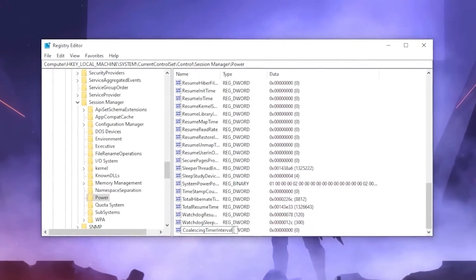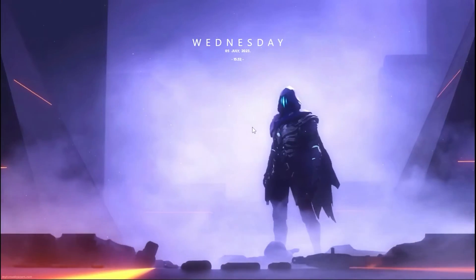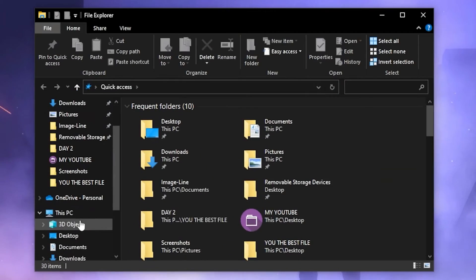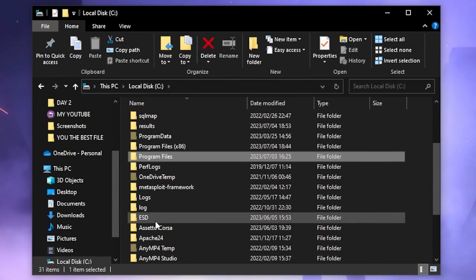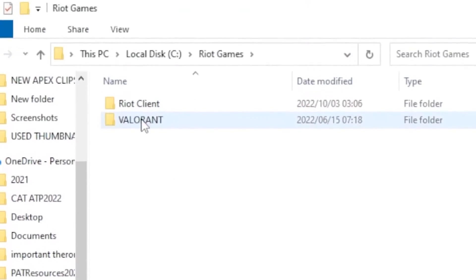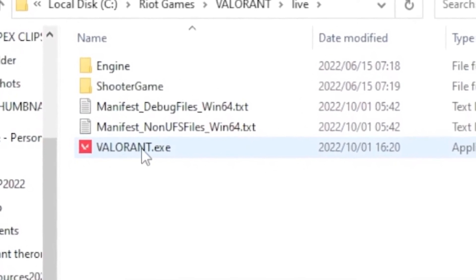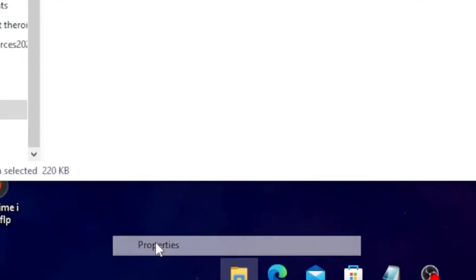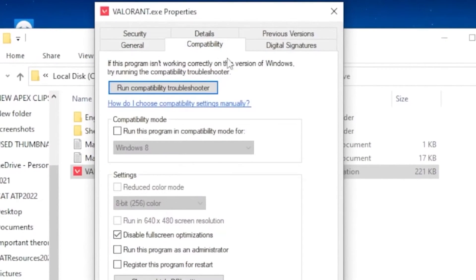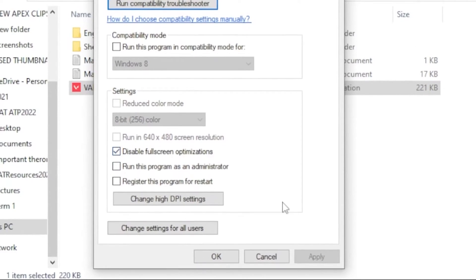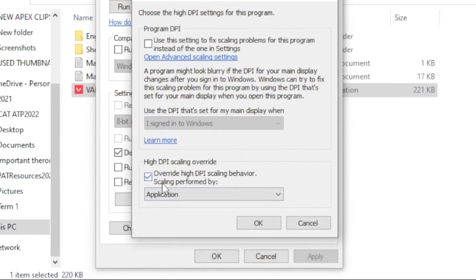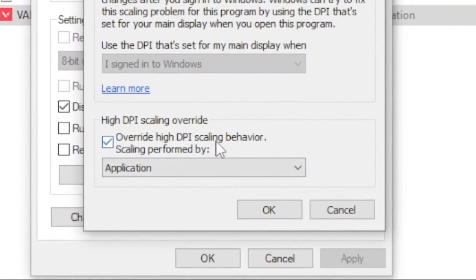Once you're done with that, move on to the next step. Open up File Explorer, head over to This PC, then Local Disk, and find your Riot Games folder. Once you find it, go to Valorant Live, right-click on Valorant.exe, head over to Properties, click on the Compatibility tab, and click on Disable Full Screen Optimization. Then head over to Change High DPI Settings and tick the box to Override High DPI Scaling Behavior. Click OK and save all the settings.